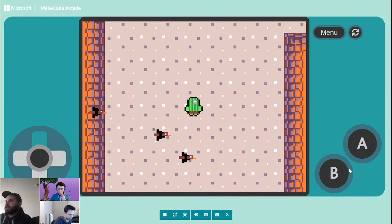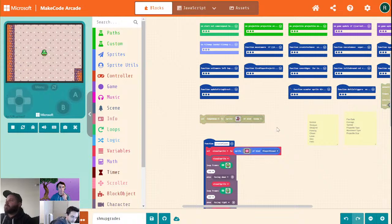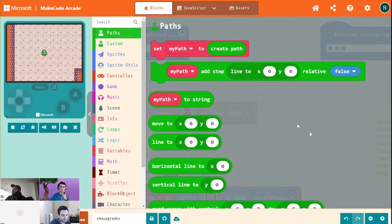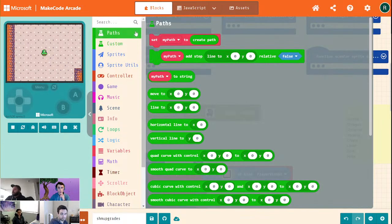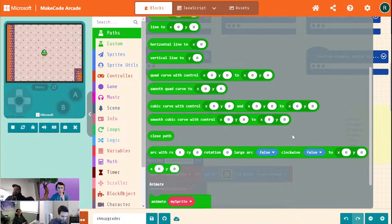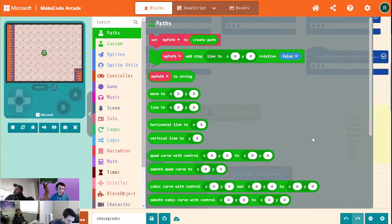I wanted to have more enemy movement options. Right now we just kind of have these guys fly across the screen, which is pretty boring, and you can just run right past them. So I made a little extension called Paths. We've talked a lot about movement animations and how they're really SVG paths on this stream before, and we're going to use that for controlling our enemies. I made a little extension to make it easier so we don't have to write arcane strings. We have a little path builder.